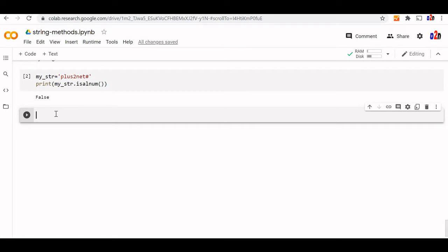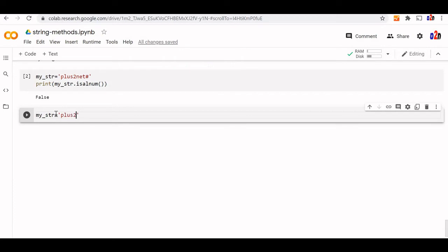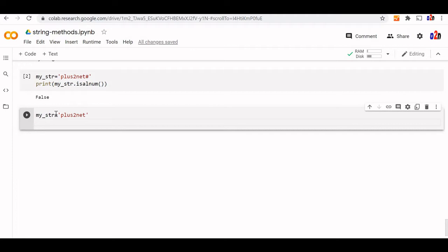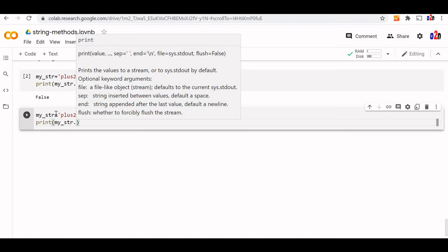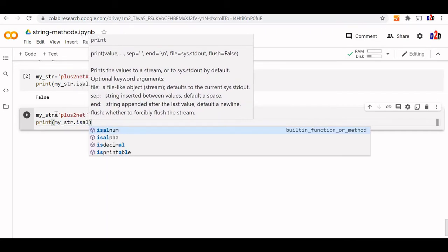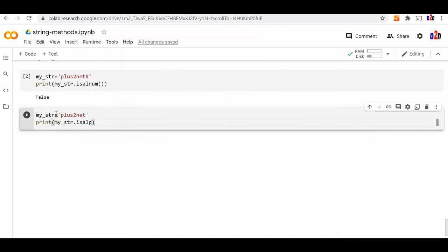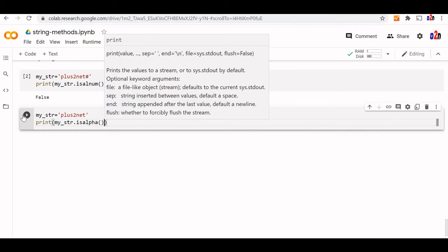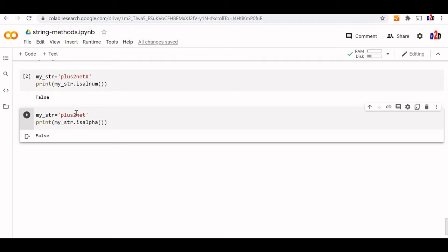Is alpha checks only the presence of the characters in our string. Let us set our string as plus 2. But here you can see one numeric char is present. Let us see what the output is. My str is alpha and the output will be false this time because one numeric is there.